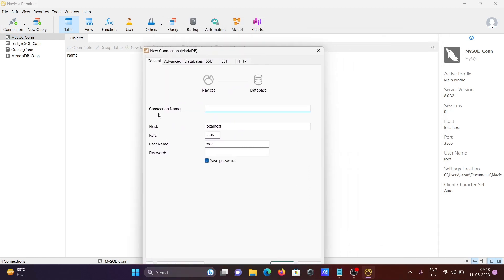You should give the correct information here. I'm giving the connection name 'MariaDB_con', and for the host, 'localhost' — that's fine. The default port for MySQL is 3306, but here I'm giving port 3305 as the port for this MariaDB instance.